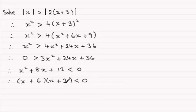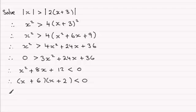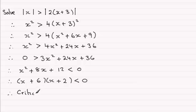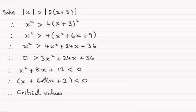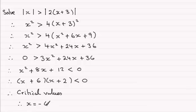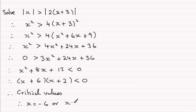So once we've got this, we now need to find the critical values, in other words the values that make each of these factors 0. So the critical values will be when x + 6 = 0, that's going to lead to x = -6, or when x + 2 = 0, that means x = -2.